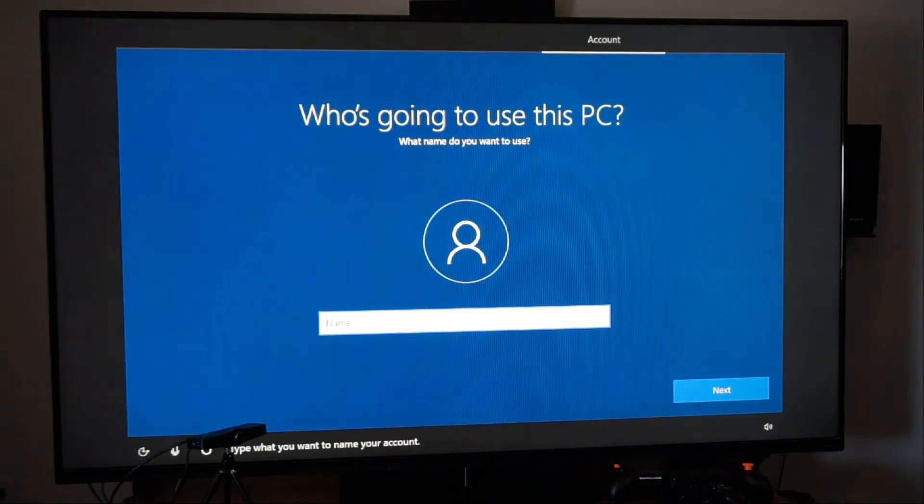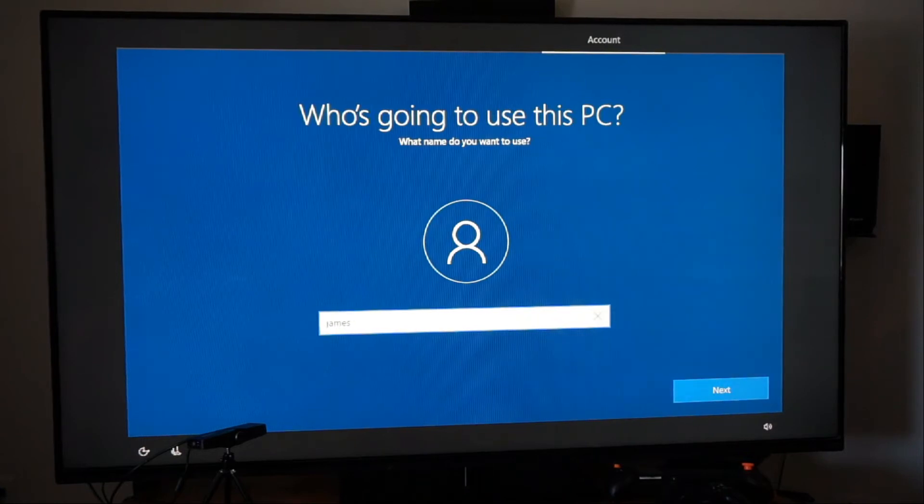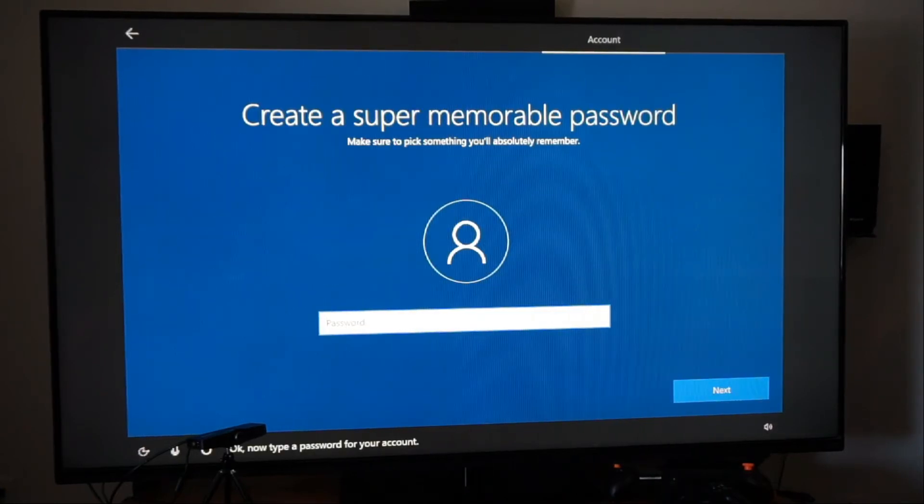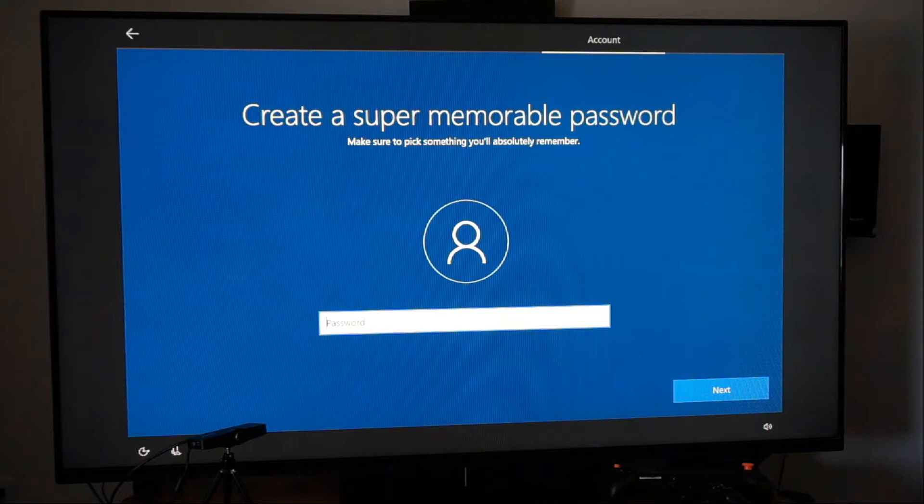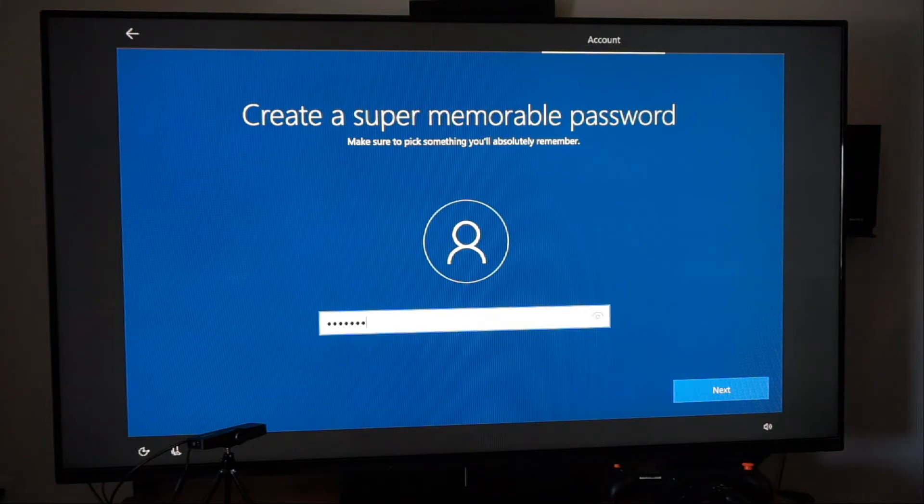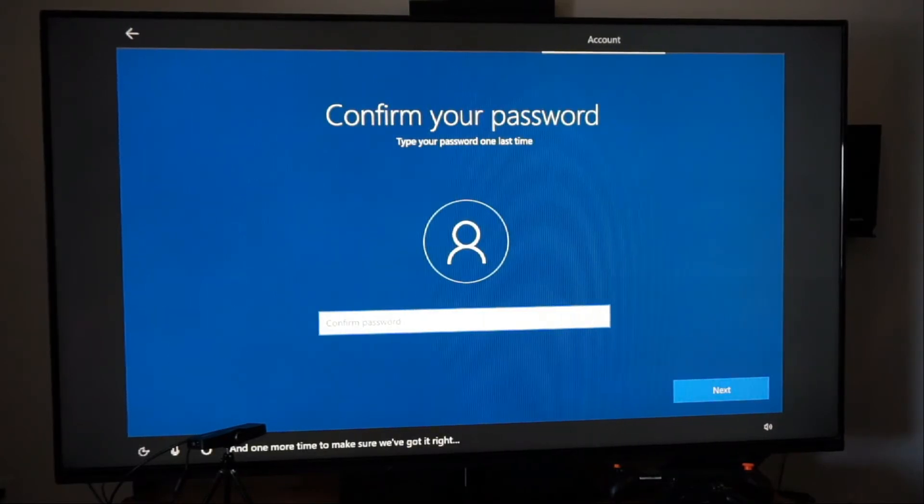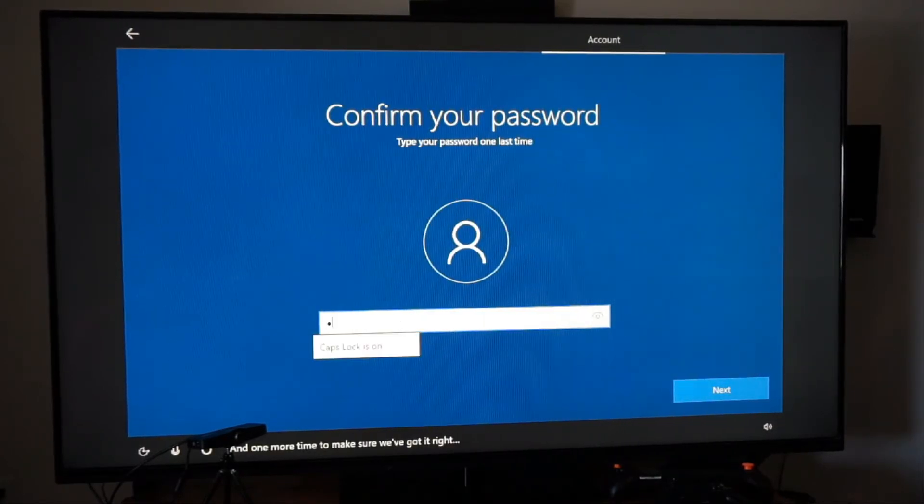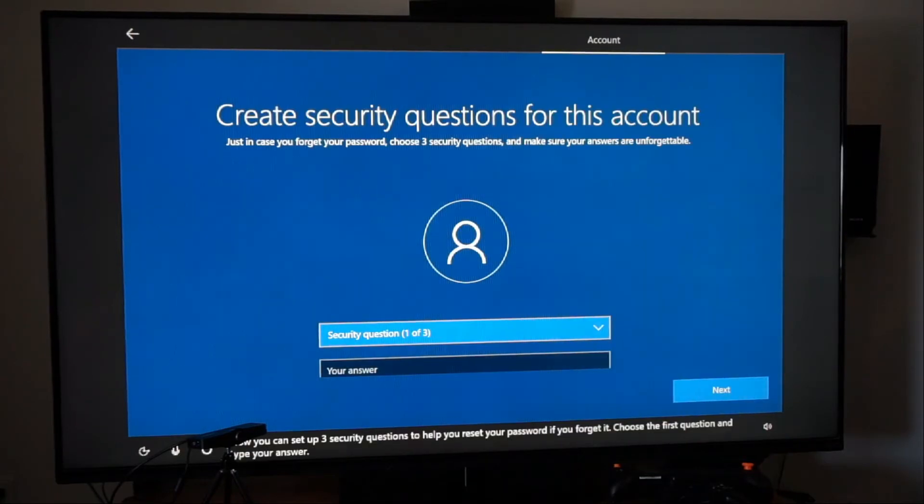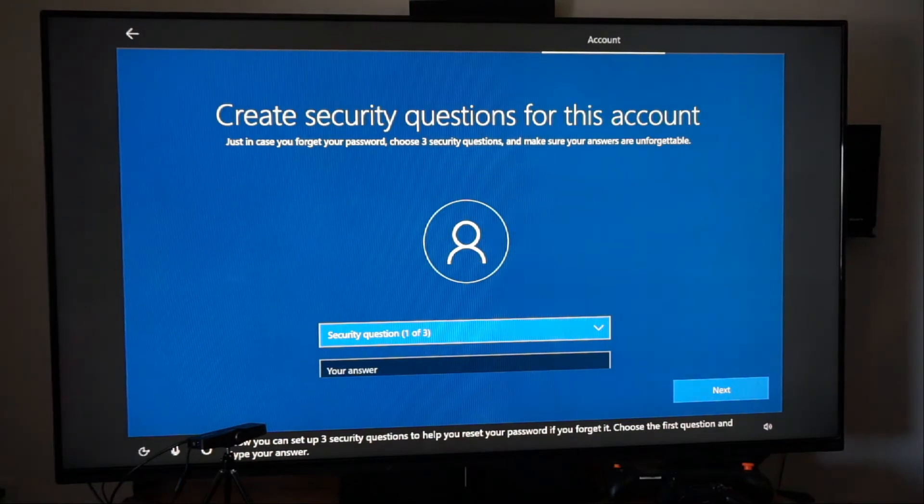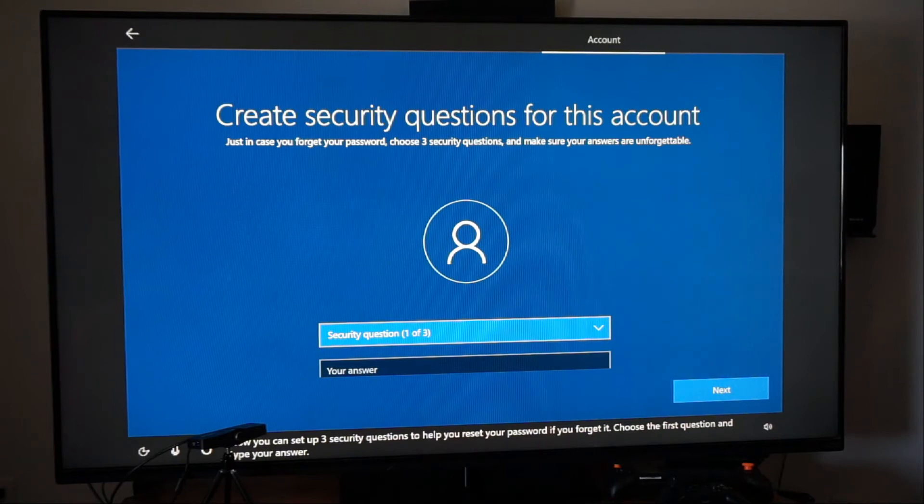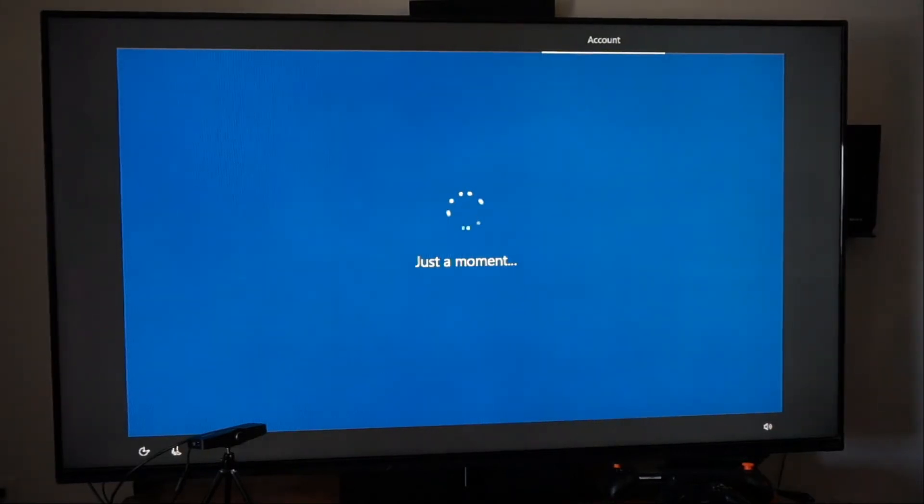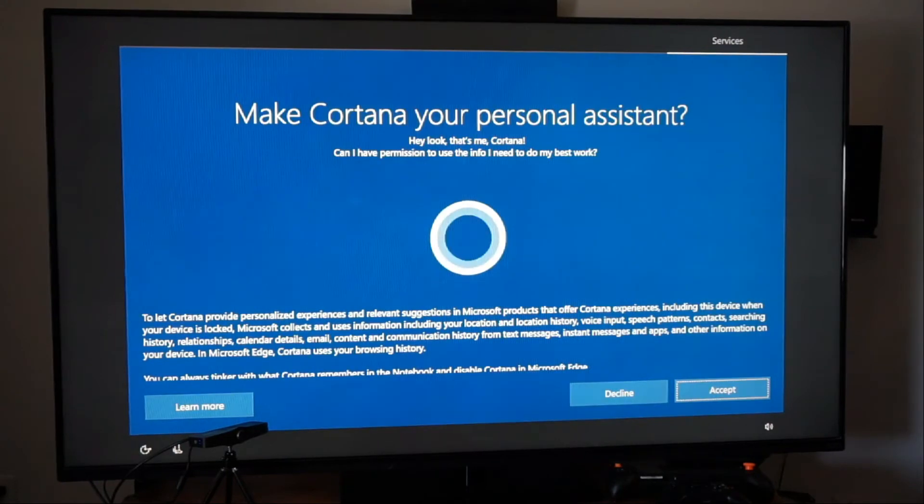You want to name your account. Let's just say James. Next. Now type a password for your account. I don't want it. And one more time to make sure we've got it right. Now you can set up three security questions to help you reset your password if you forget it. Choose the first question and type your answer. As you see, I skipped through the password part. You guys don't need to see that.